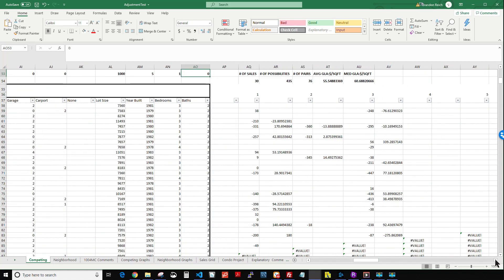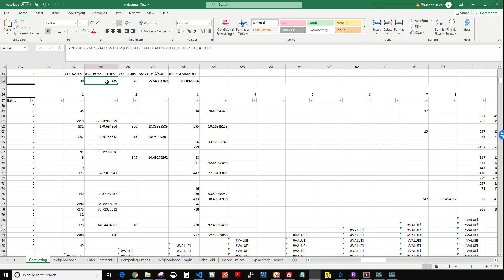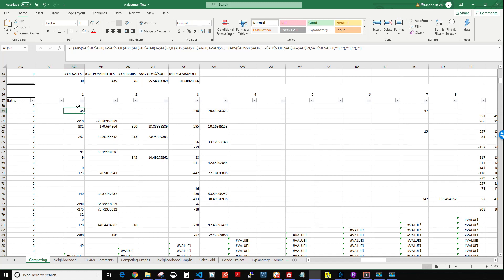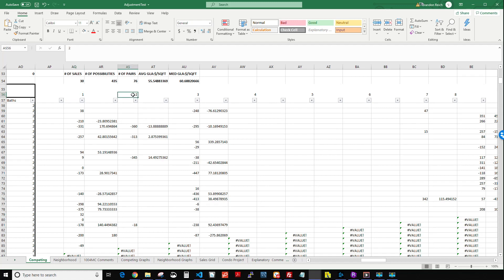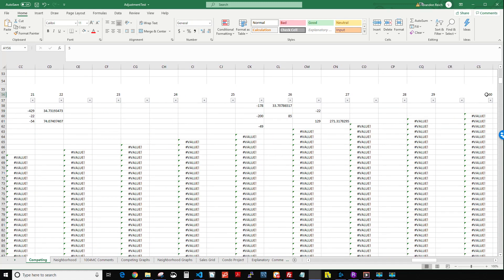With those tolerances applied across 30 sales, the maximum possible matched pairs is 435 — that's every property compared against every other. What we actually got was 76 matched pairs. The first column runs property one as the main property against all others, then property two, property three, and so on through all 30 properties.